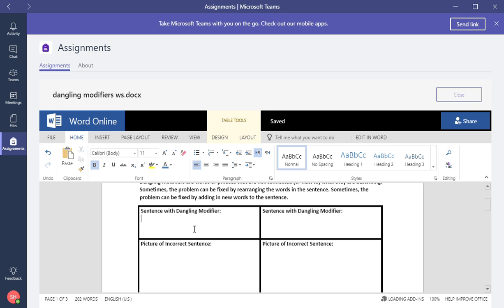So I'm just going to put 'From student work, Seth Hoover.'